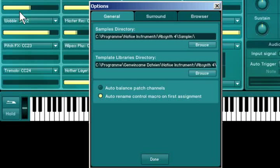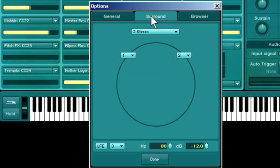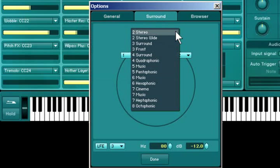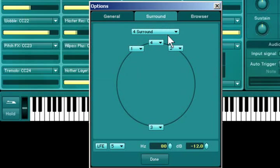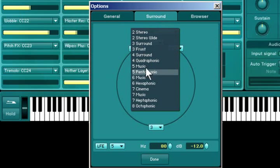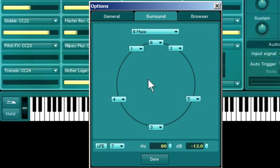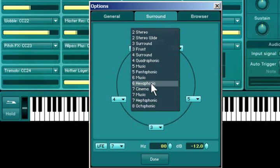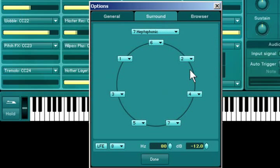Click on Options and choose the Surround tab to take a look at Absinthe's surround configuration possibilities. If your sound card has multiple output capabilities that have been configured in the audio and MIDI setup, you can then choose different channel configurations here.